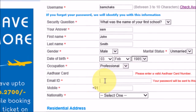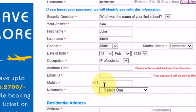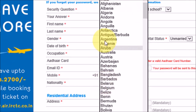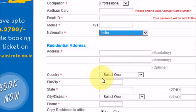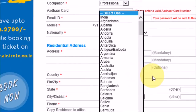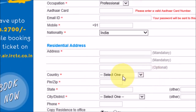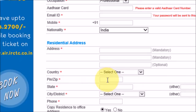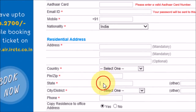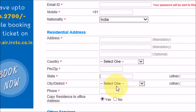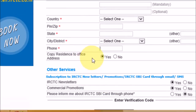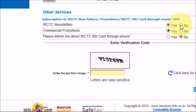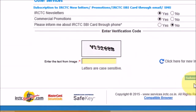Then you have to enter an email ID, a mobile number, and select your nationality. After that, you have to fill in your residential address — the country code or zip code, the name of the state, the city or district, and the phone number.